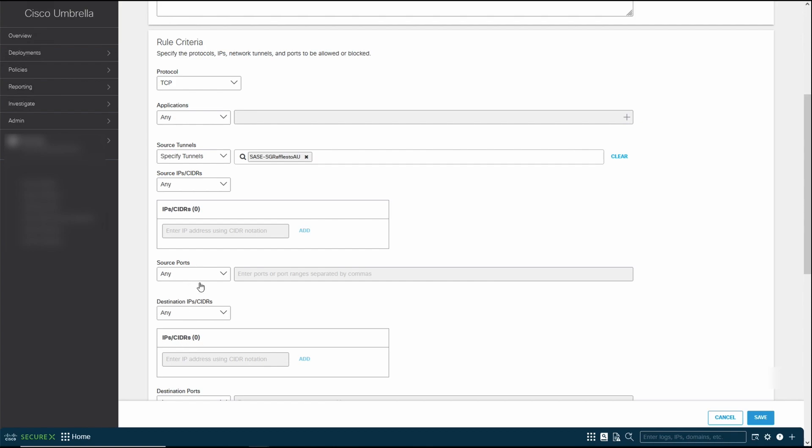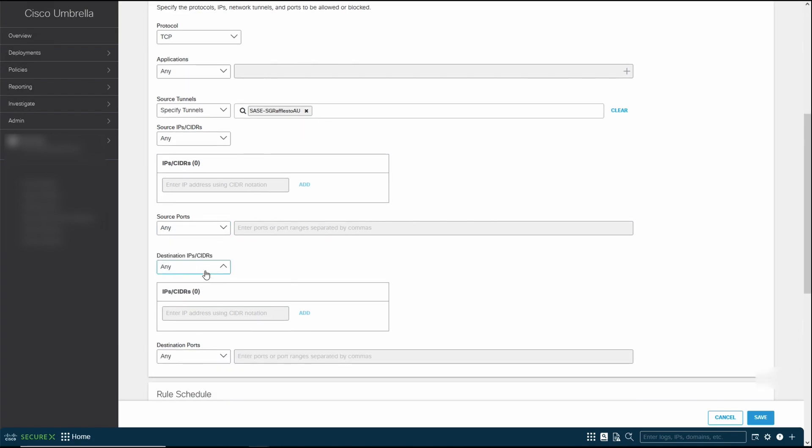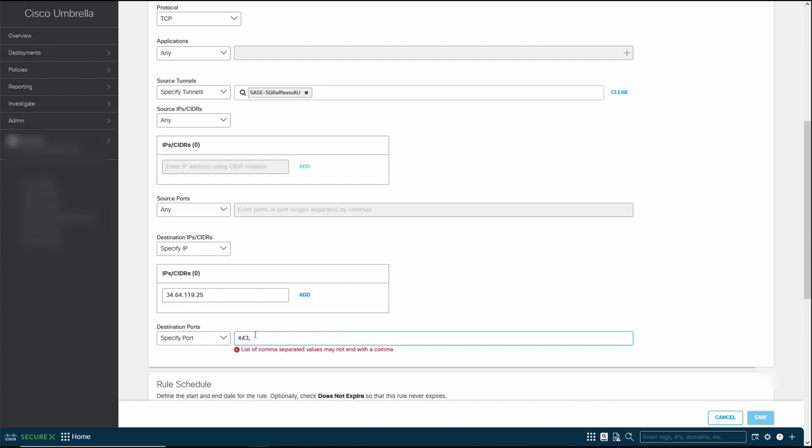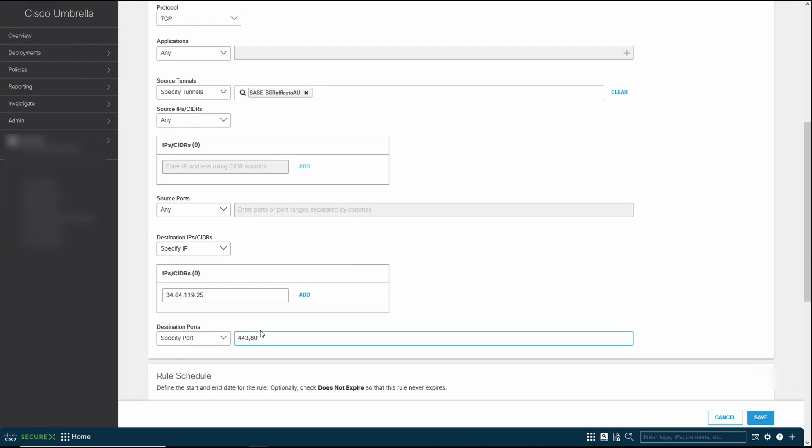I know a lot of our security folks like to be adventurous. We like to learn and drill deep. However, for production environments, always keep it simple so that it's easier to detect. Now for lab, which is why I recommend the SEs and deploy engineers have your own lab, because this is where you can drill down and learn a lot. Now source ports, we're going to keep it as any. Coming to the destination, we're going to specify the IP address.